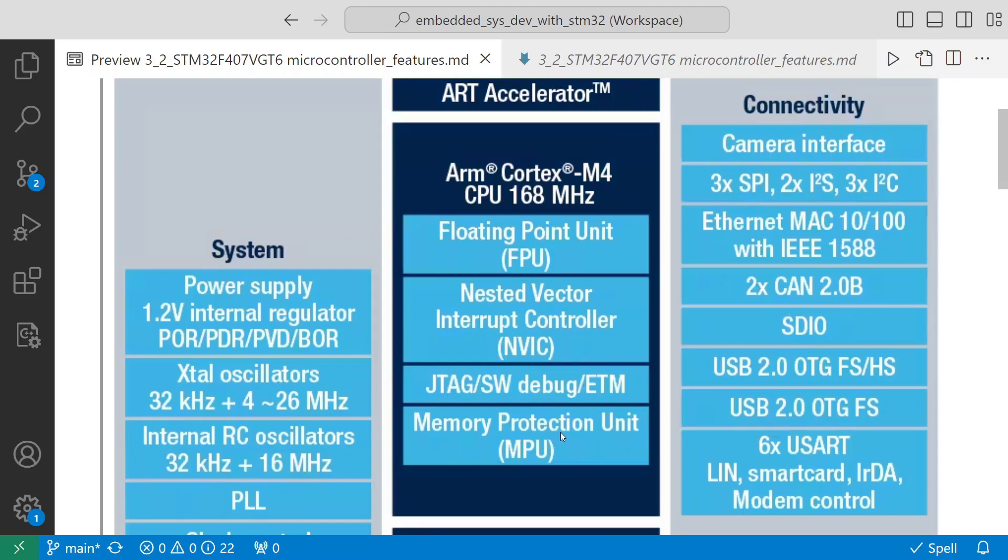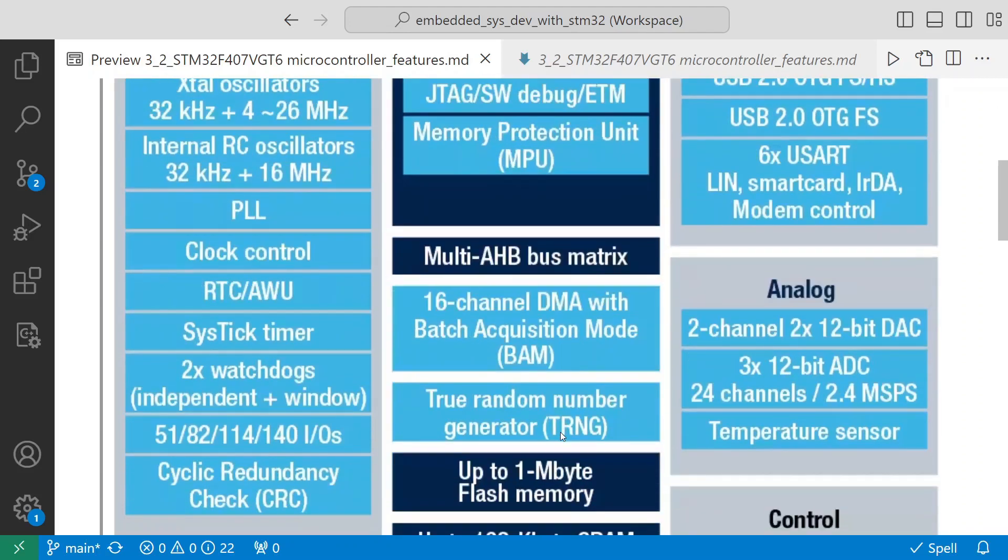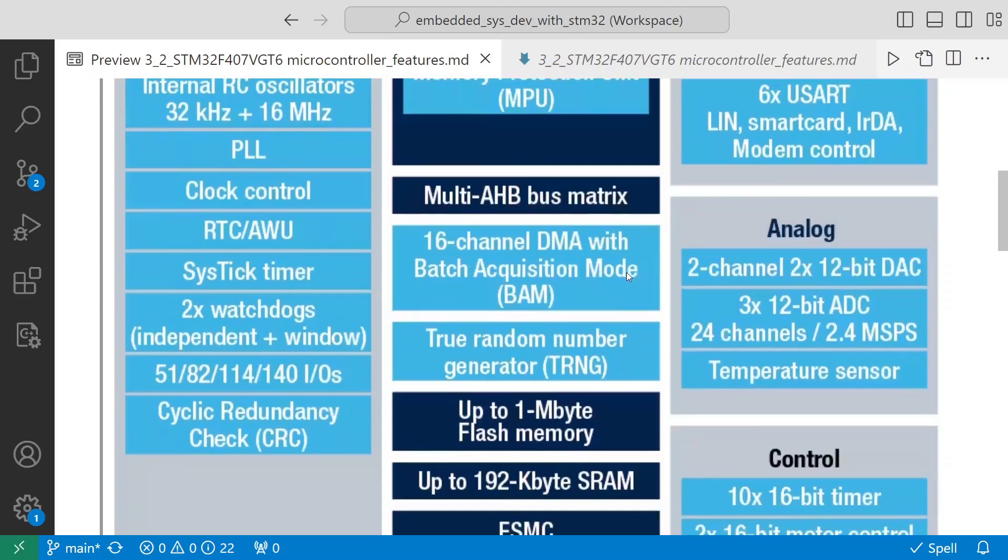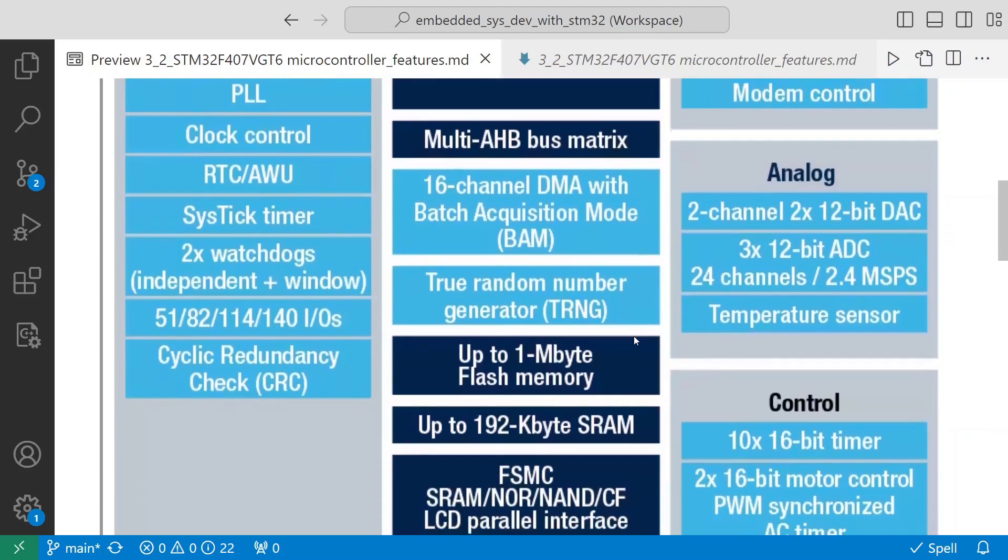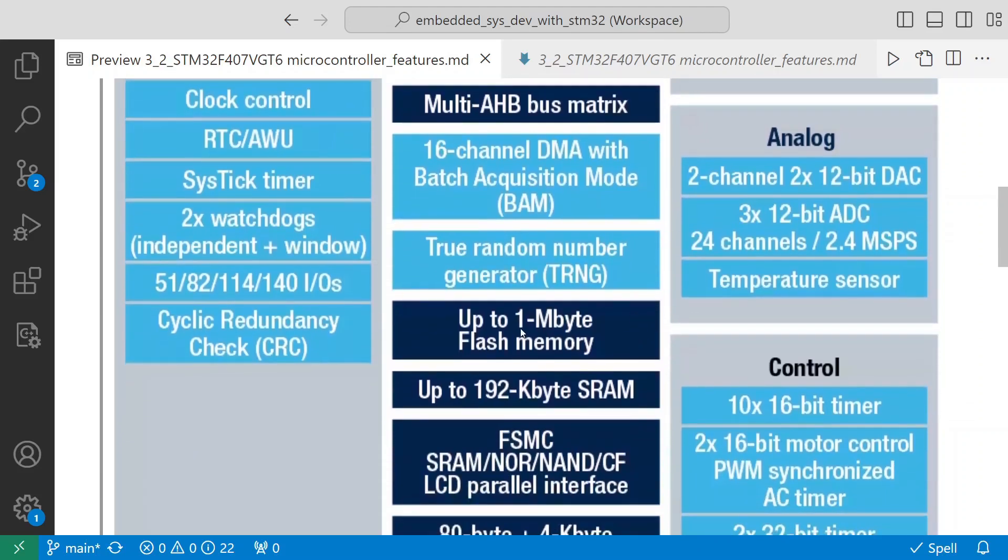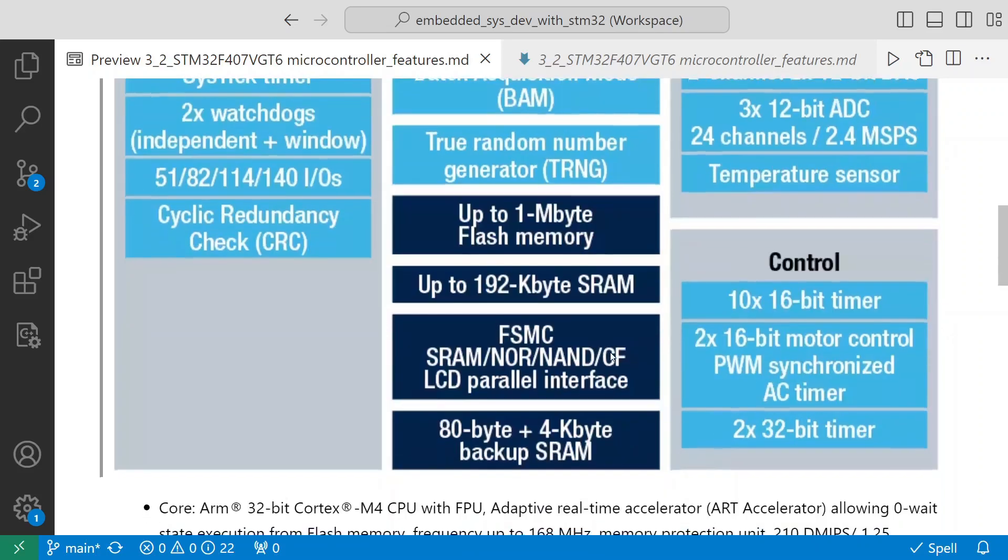It also has a memory protection unit. It has different buses - the multi-AHB bus matrix. This supports 16-channel DMA with batch acquisition mode. The true random number generator (TRNG). It has up to 1 megabyte of flash memory, up to 192 kilobytes of SRAM.